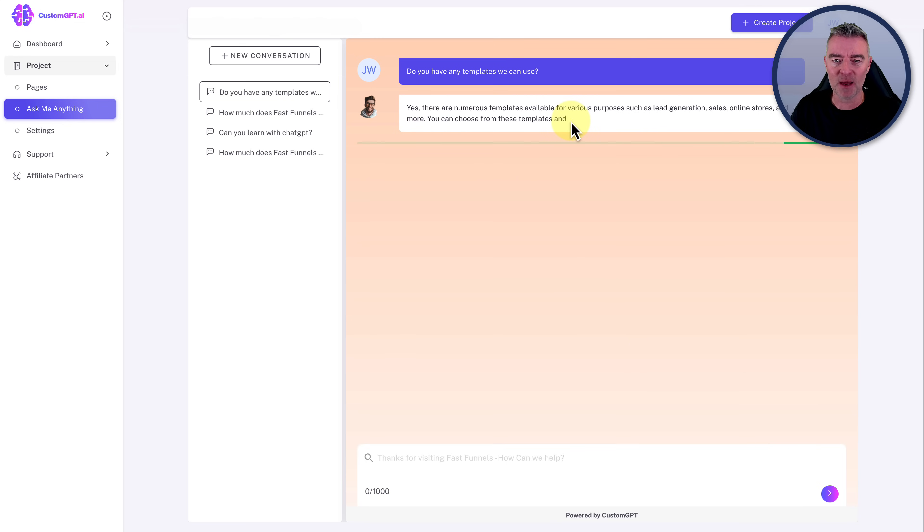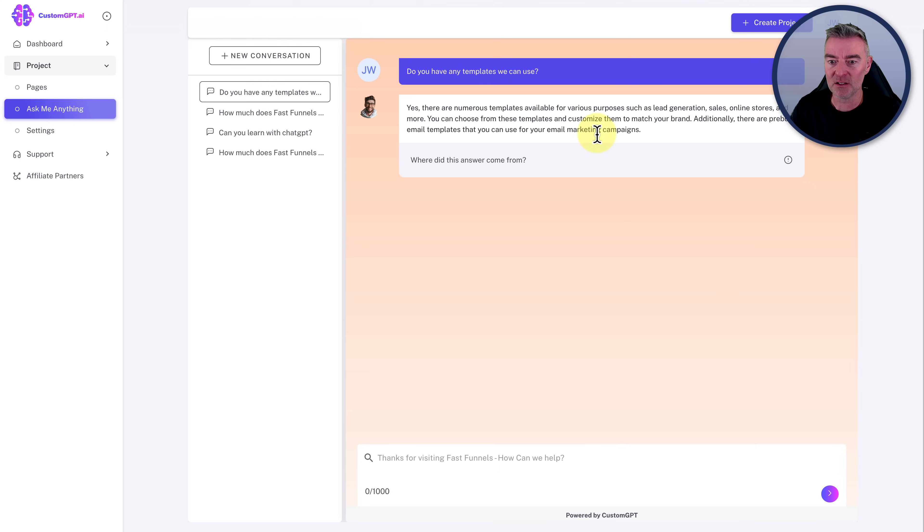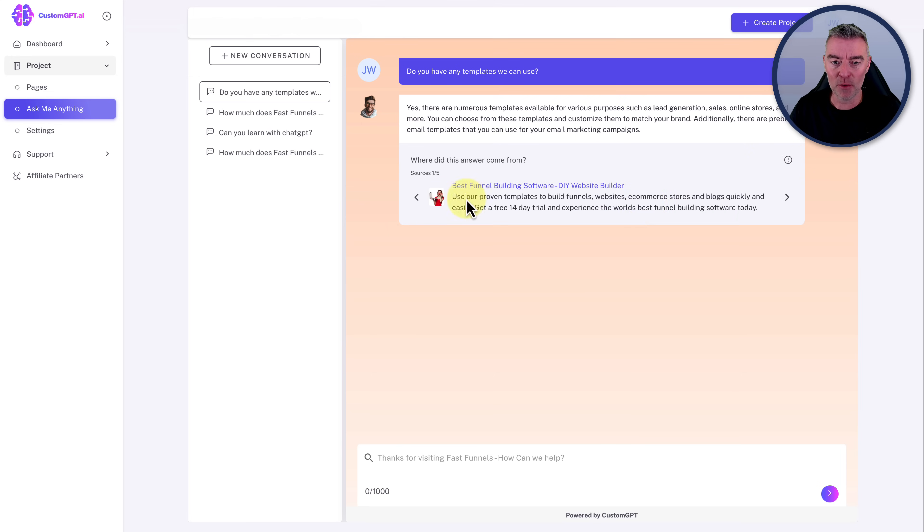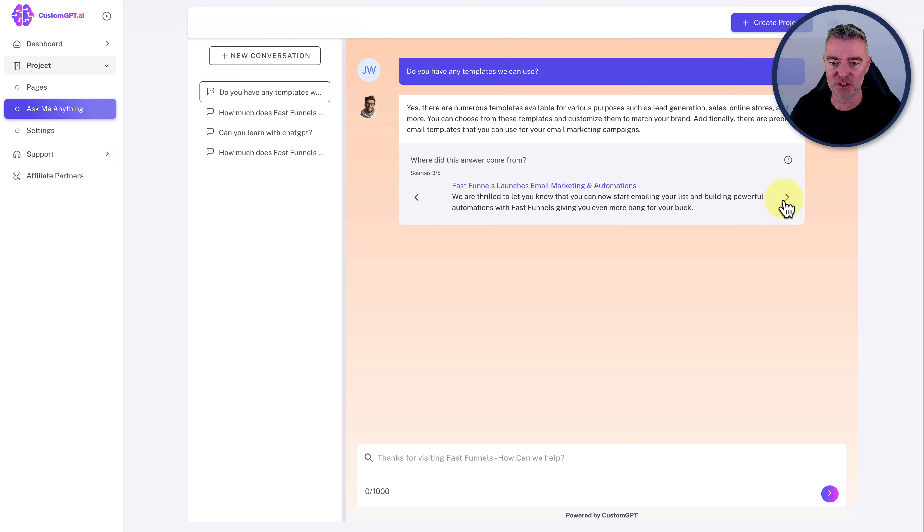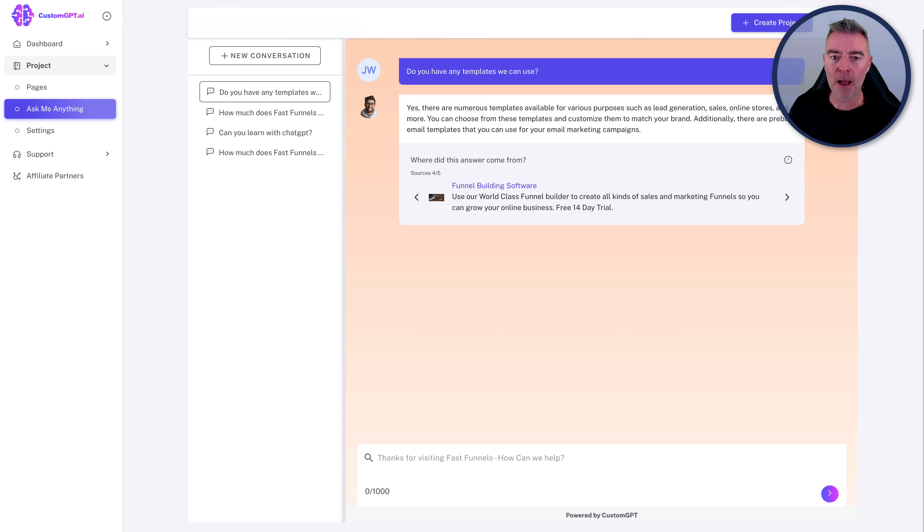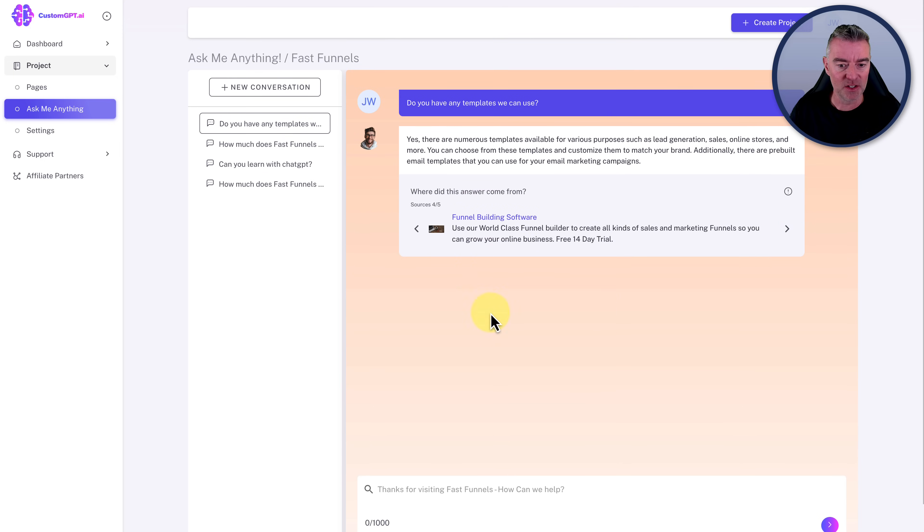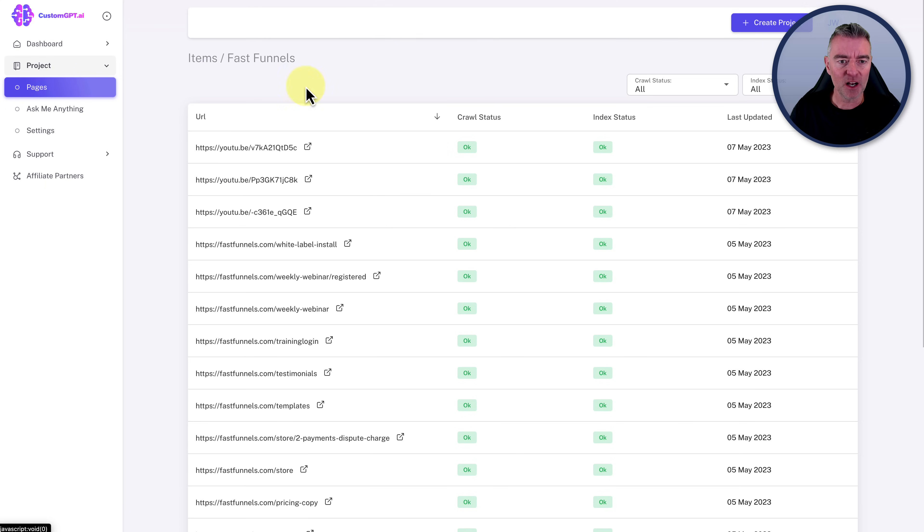So, yes, there are numerous templates available for various purposes, such as lead generation, sales, online stores, and more. You can choose from these templates and customize them to match your brand. Additionally, there are pre-built email templates that you can use for your email marketer campaign. So that is exactly right. And I would be more than happy. And it's showing, again, all the sources of where it got this from. I'm more than happy to have that displayed like on my site to help a customer. So that works really, really good.